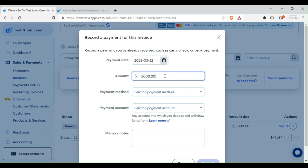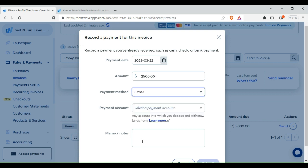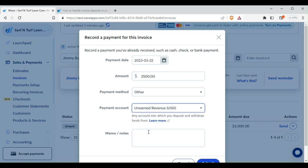The amount he gave you is 50%, so it's $2,500. You select the payment method, which is Other. Then you select the payment account of Unearned Revenue and Save.